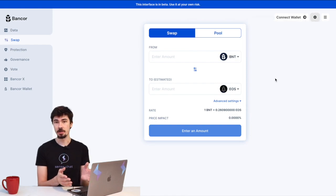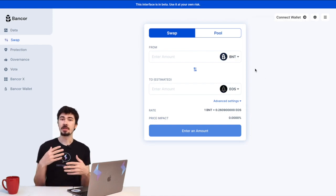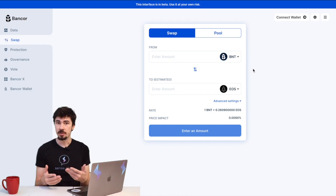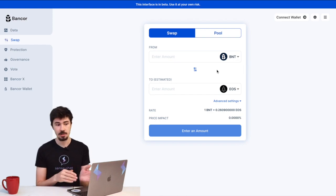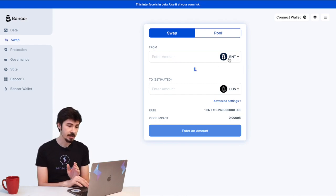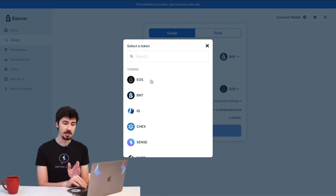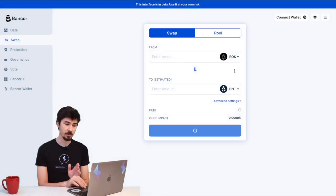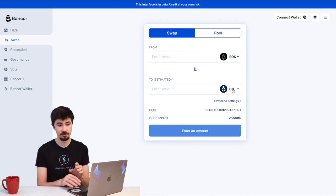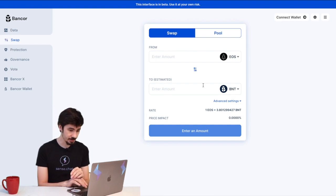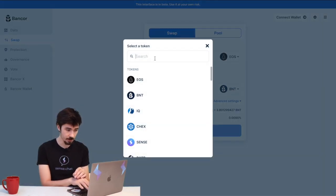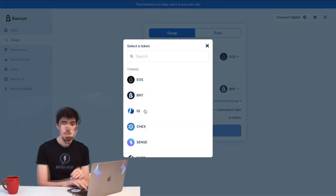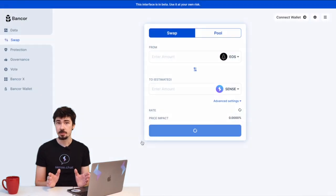Now keep in mind, if it doesn't show up for you, you might have to reload the page. But now that we have this here, we can select that we want EOS and we want to trade our EOS for some SENSE. So we're going to pick SENSE right here.